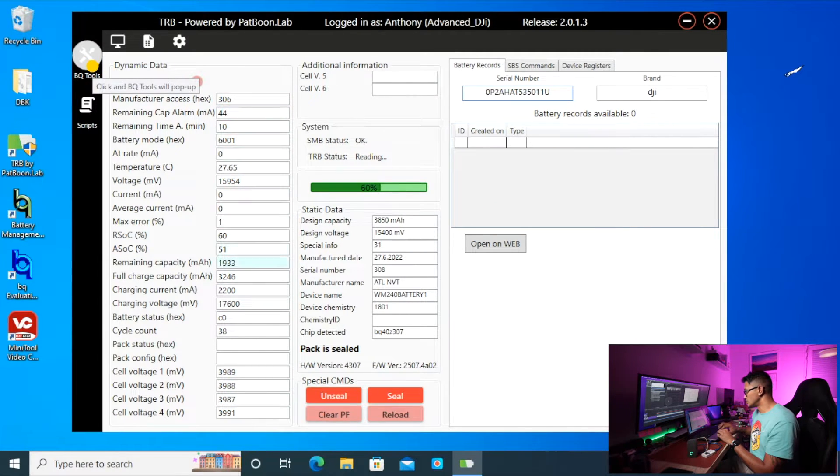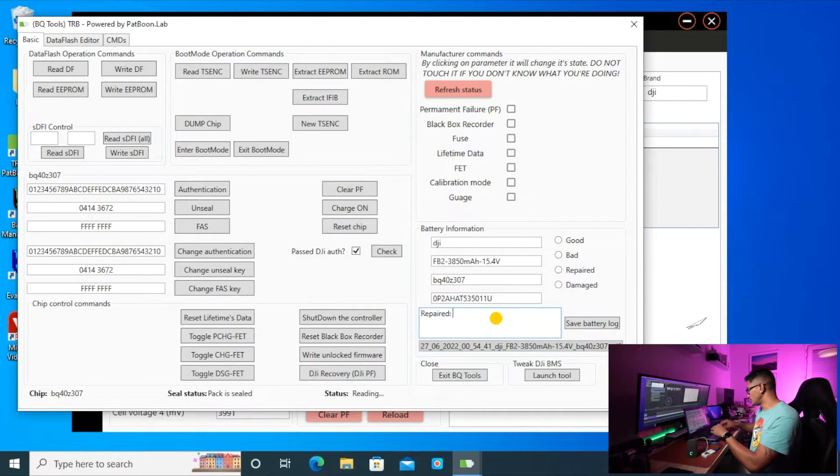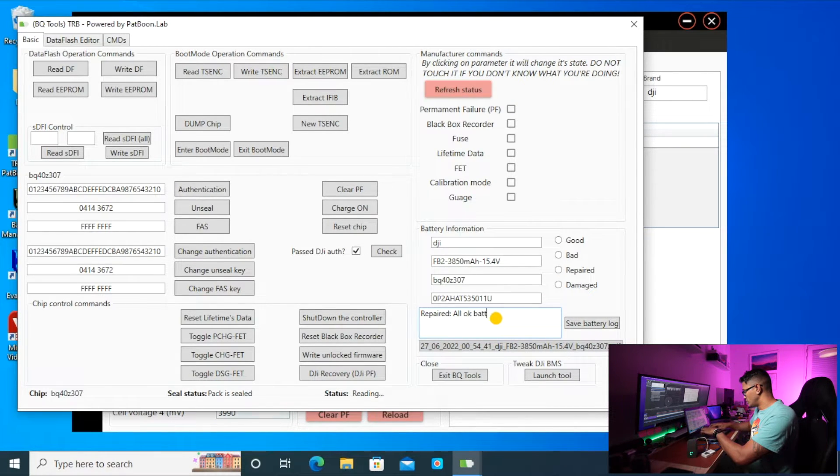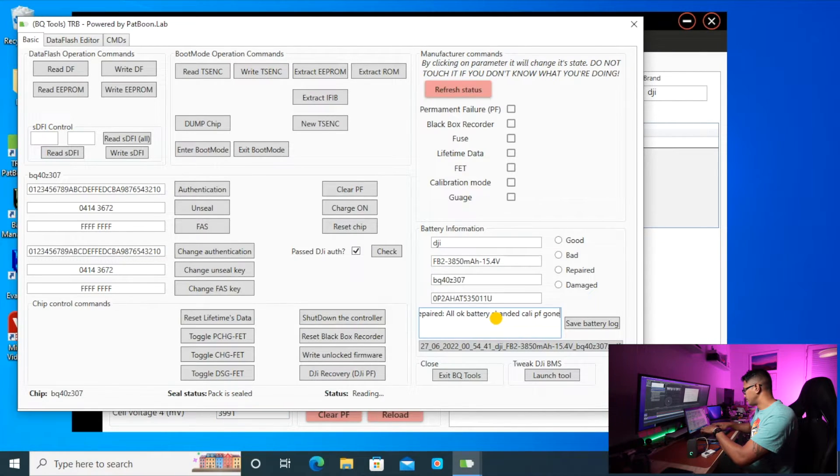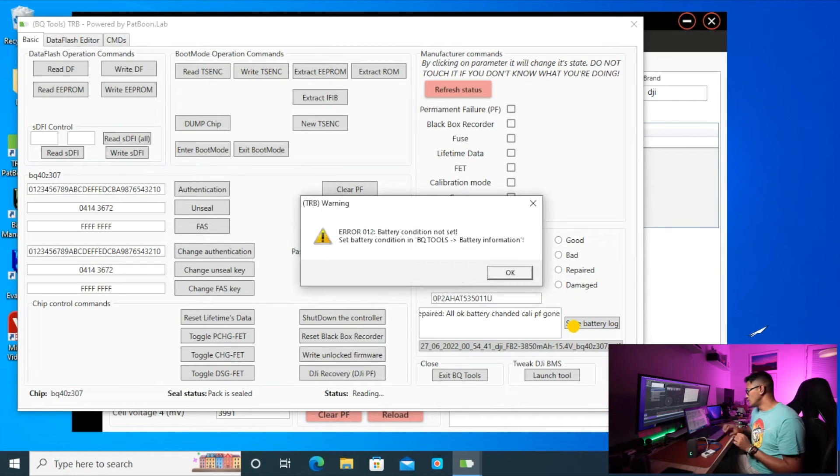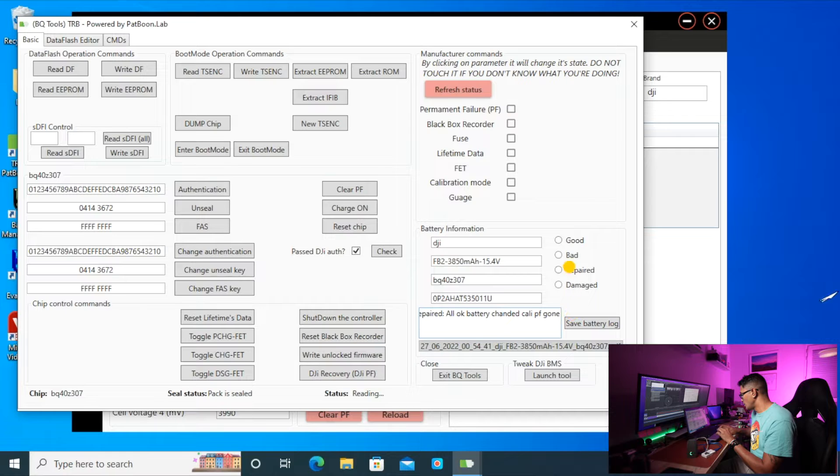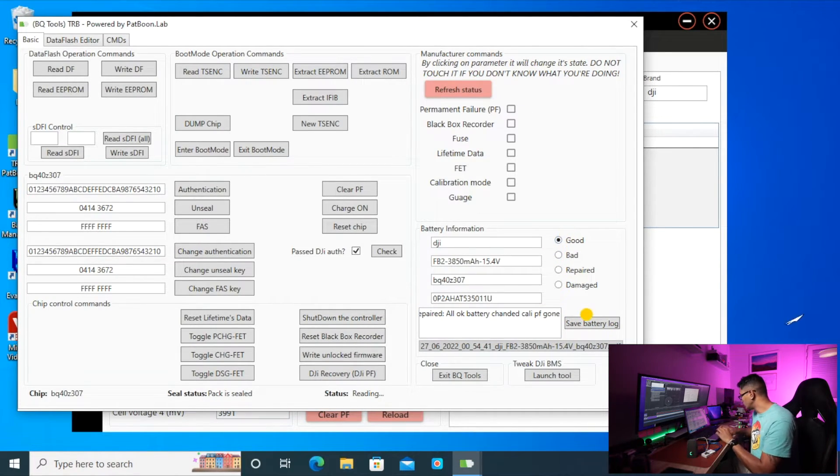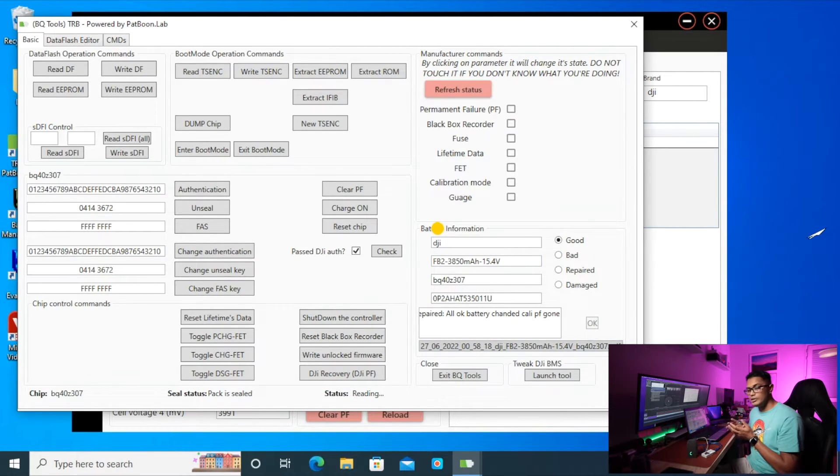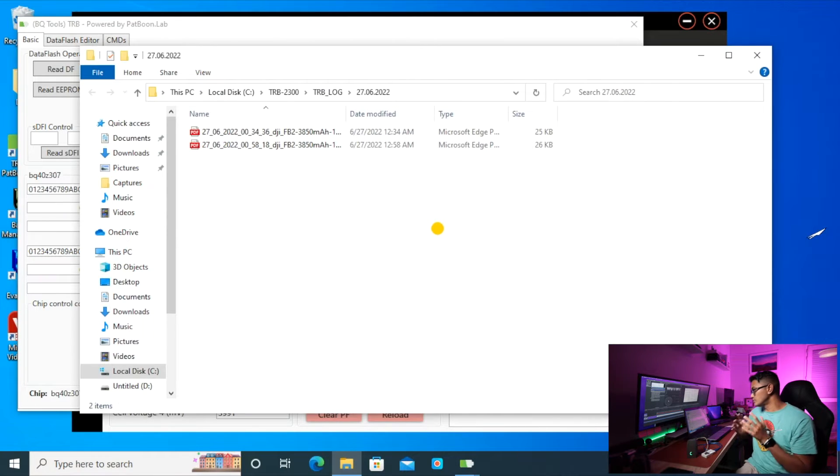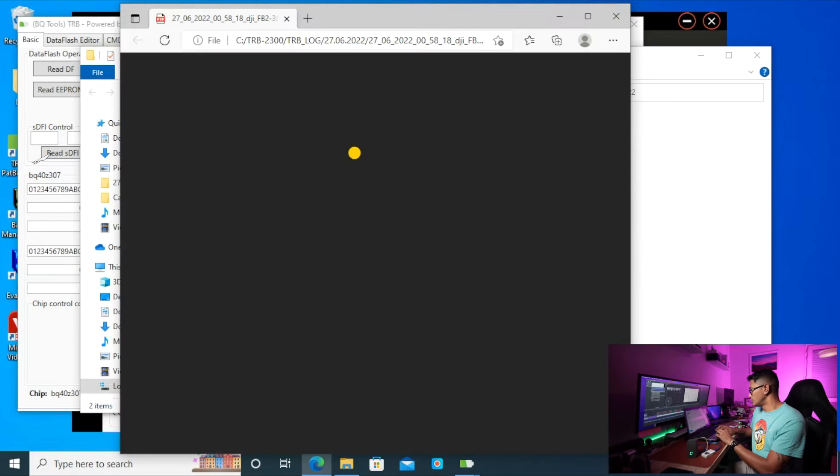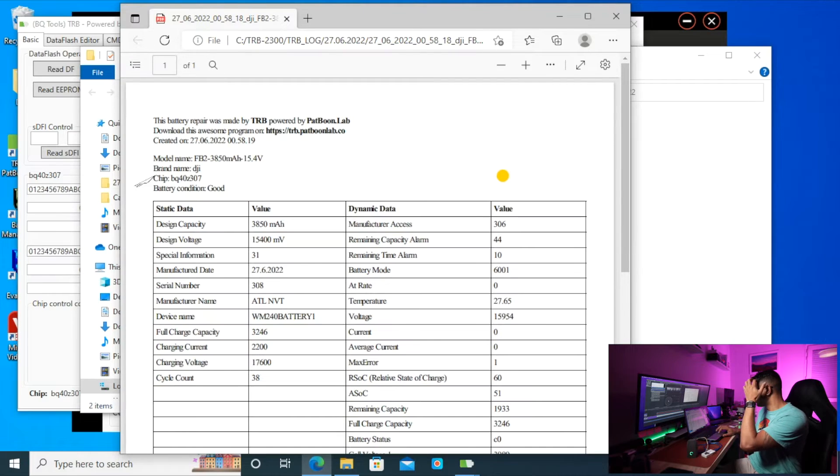And in BQ tools if you want to generate a report for yourself, for your client, just write whatever you want to write in the report: battery changed, calibrated, PF gone, and then save the log. You have to click status, so I click good, save log, and then it generates a PDF file for you which you can keep for your own file or you can send to your client.